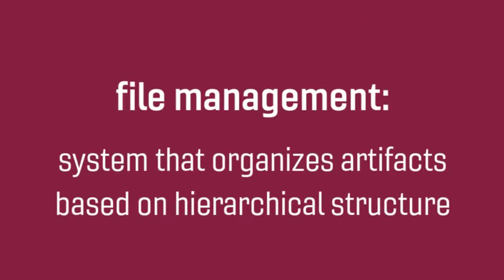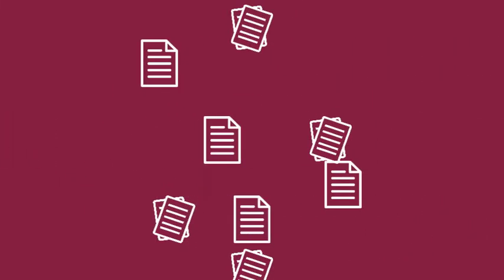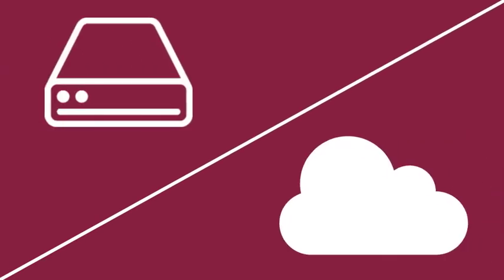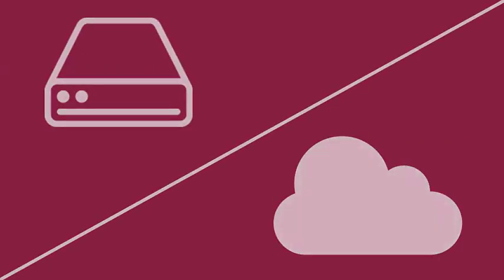File management is a system that organizes various artifacts based on a hierarchical structure. The process of curating your writing portfolio will be much easier if you've organized your artifacts effectively. These principles of organization apply whether you are storing files on your computer or in a cloud-based drive.